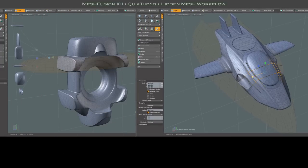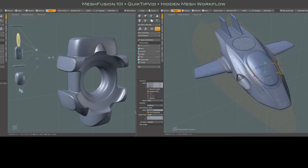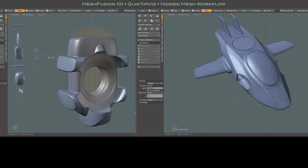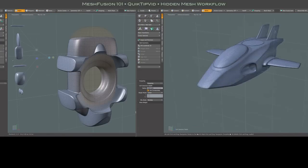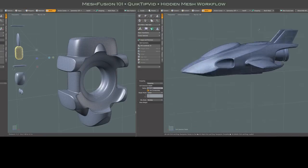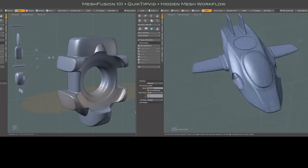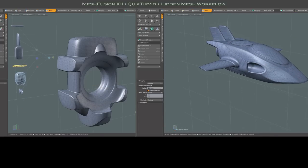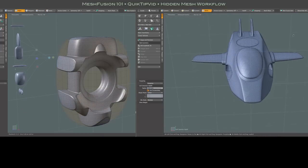On a side note here, if you are working with a tree-based fusion model, you can use the tree itself to select the invisible, so to speak, source meshes. And that can be a handy way to go about it as well.